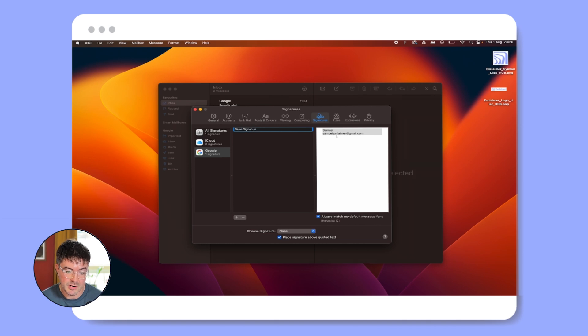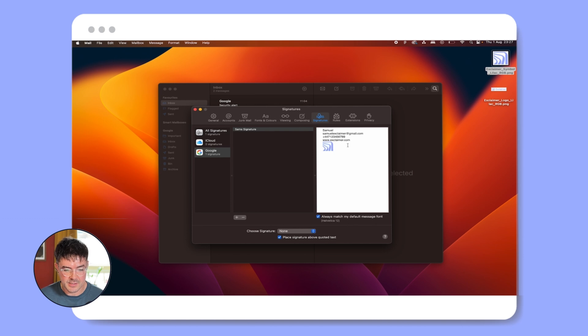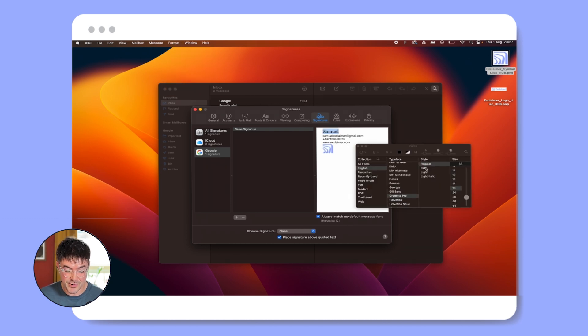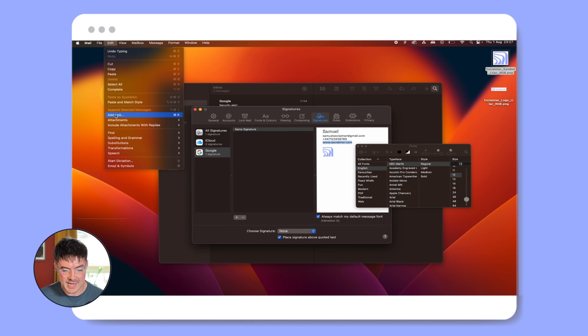Click the plus icon to add a new signature. Type a name for your signature and start building it in the preview section. Add logos or images by dragging them into the preview section. Customise font type and colour using the format option.